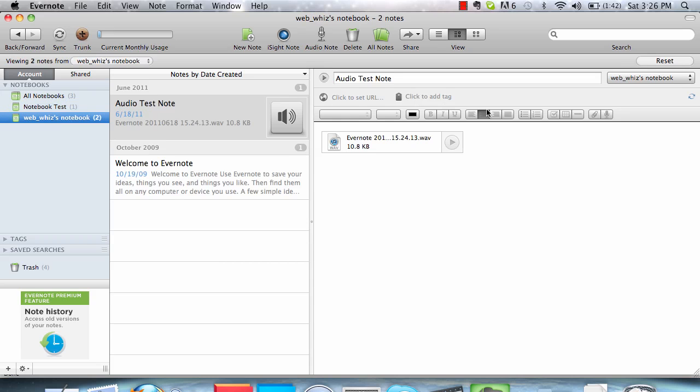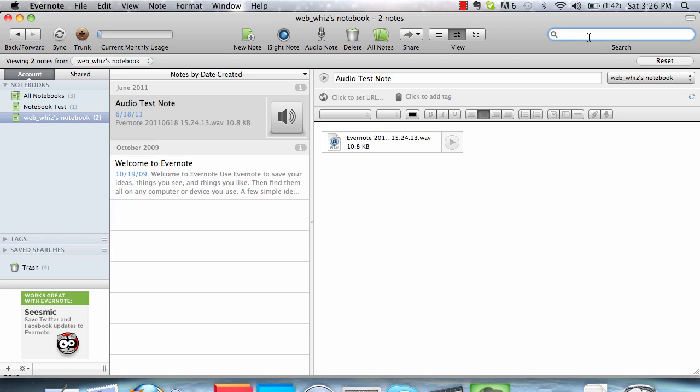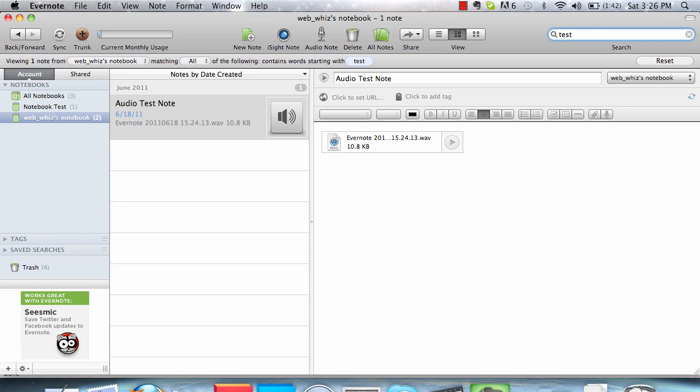The other way to find your notes easily is to use the search bar up here. Going to the search bar, you can quickly search for any notes that you've created. Look, there it is, audio test note.